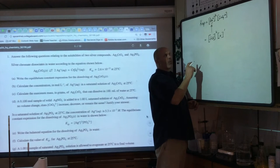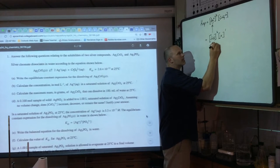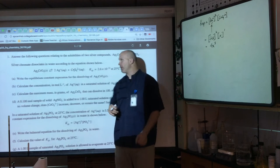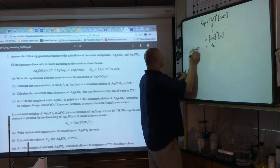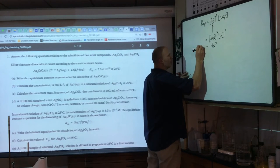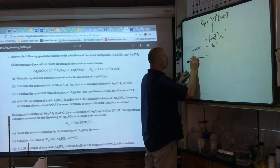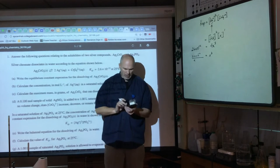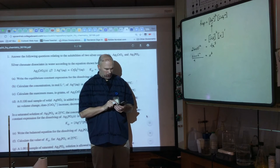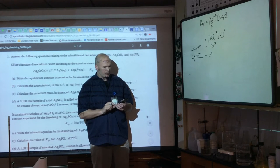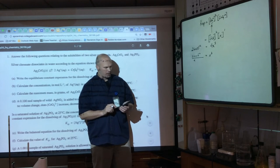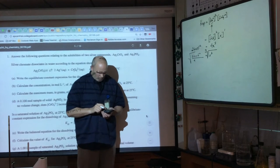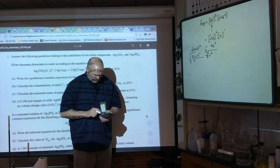This is classic Ksp algebra: Ksp = (2x)² · (x) = 4x³. That equals 2.6 × 10⁻¹². Dividing both sides by 4 gives x³ = 6.5 × 10⁻¹³, and we take the cube root using the calculator.